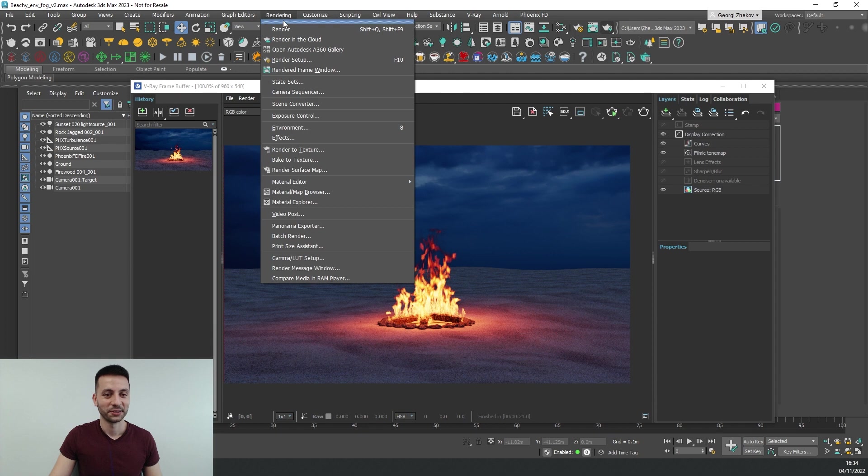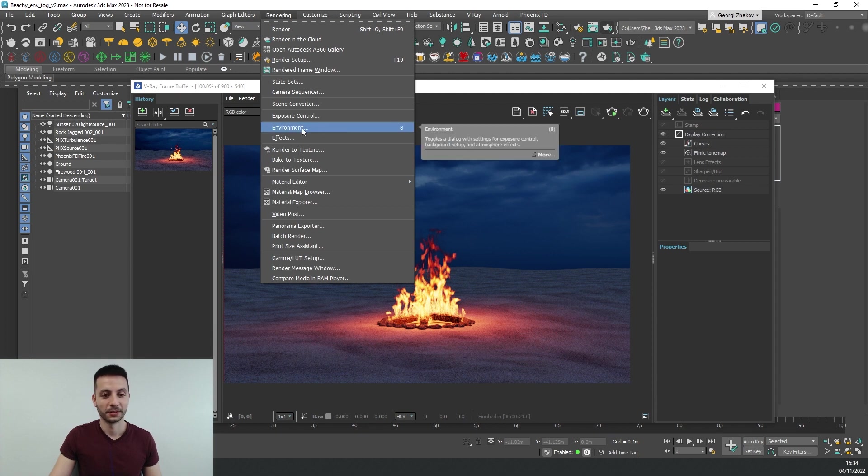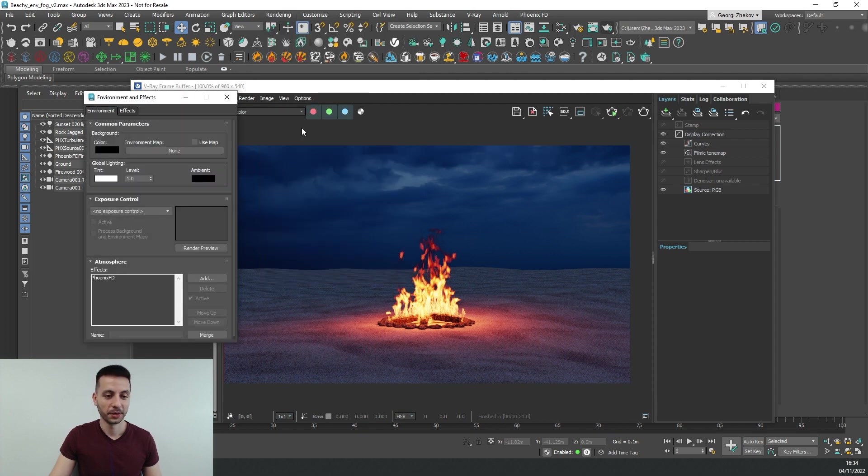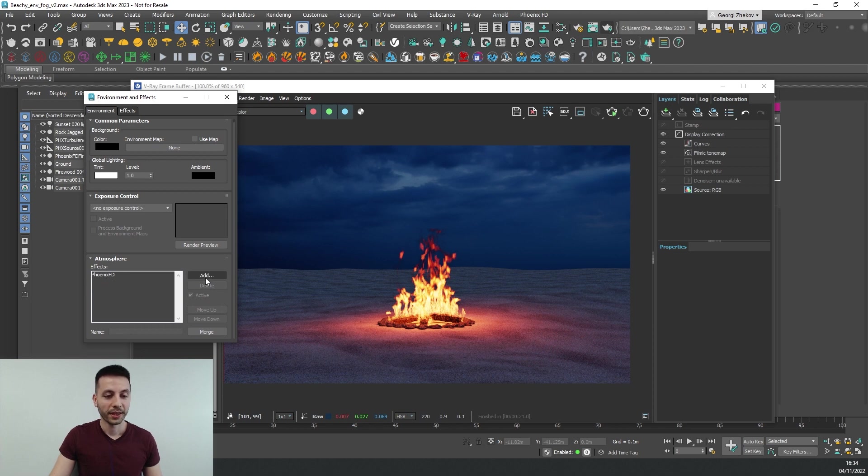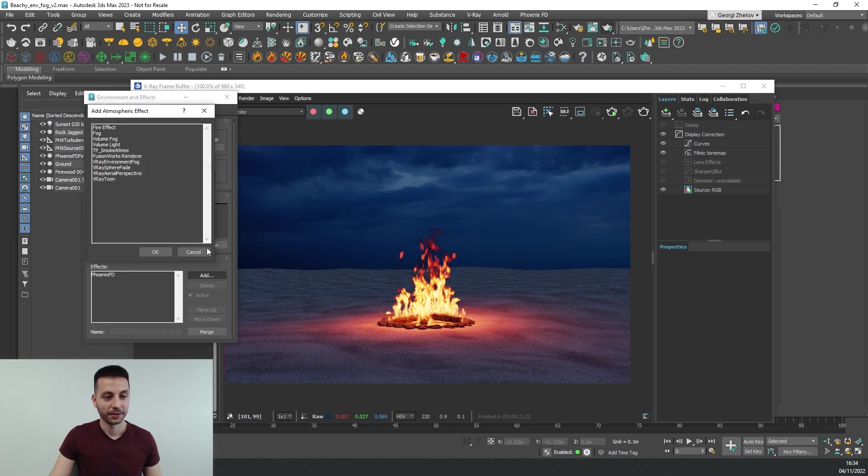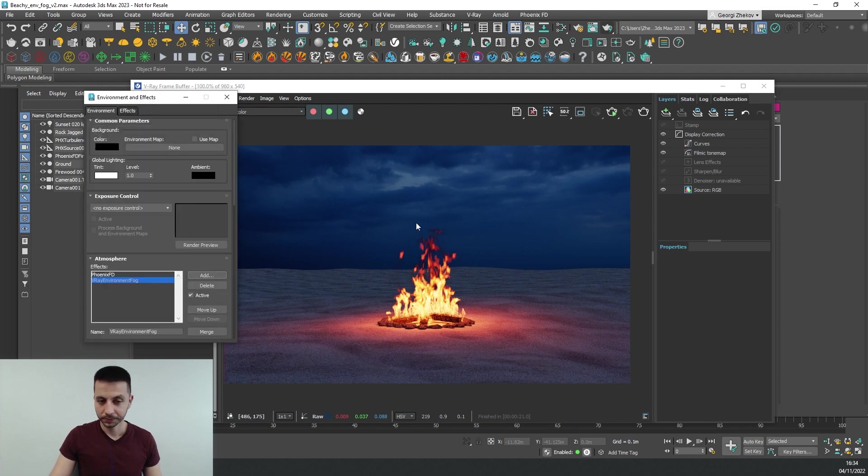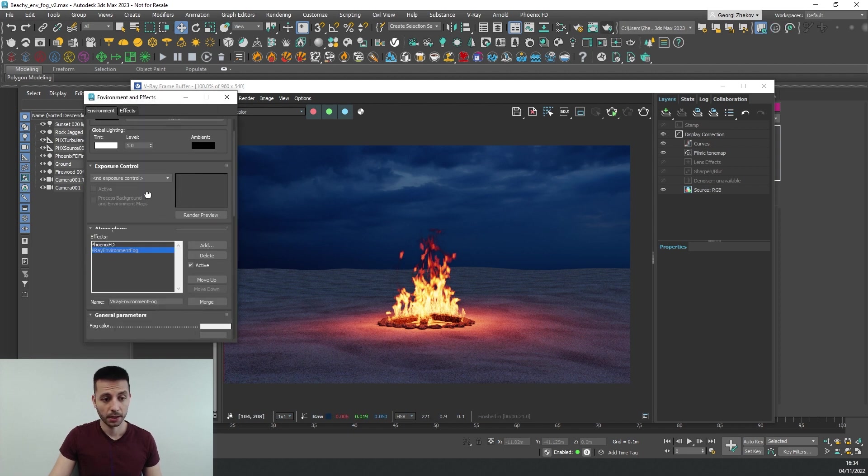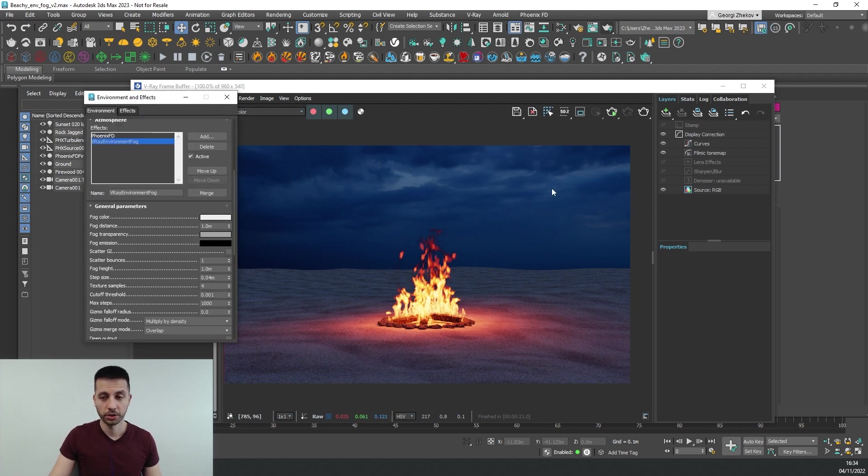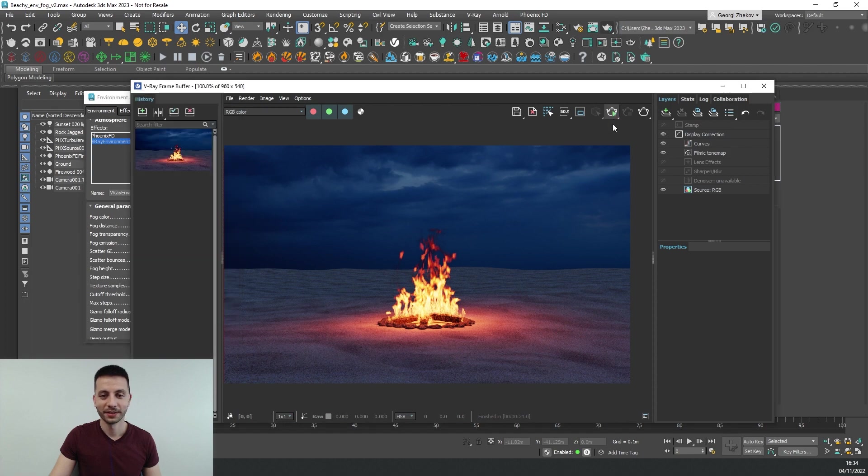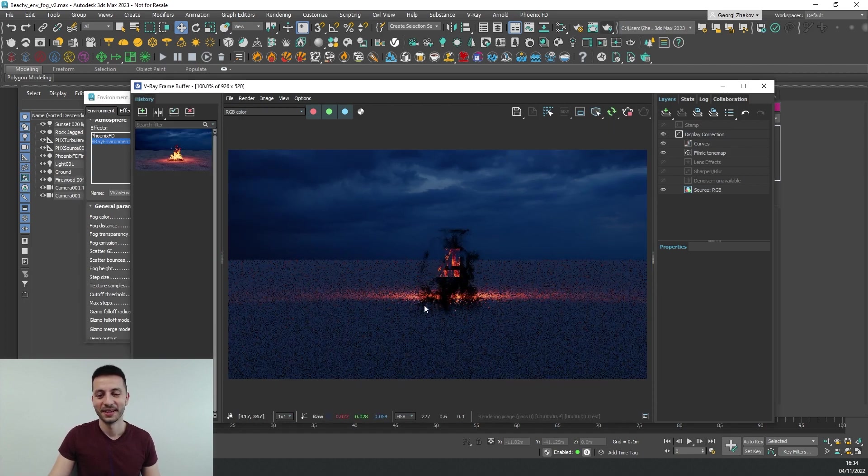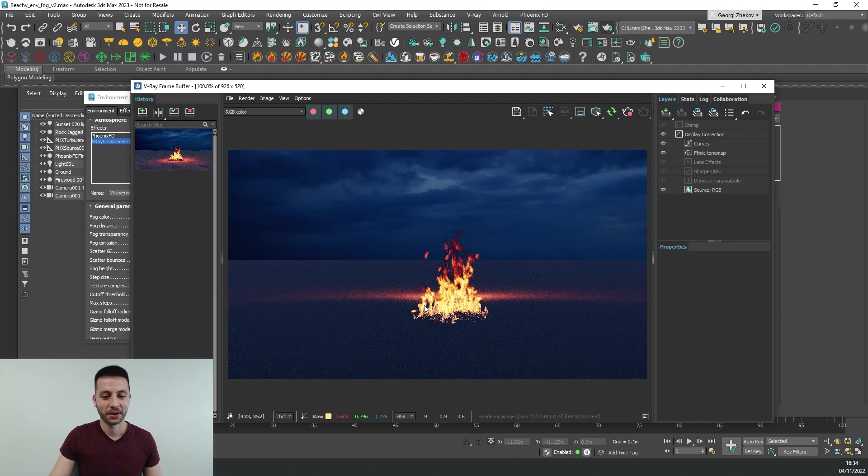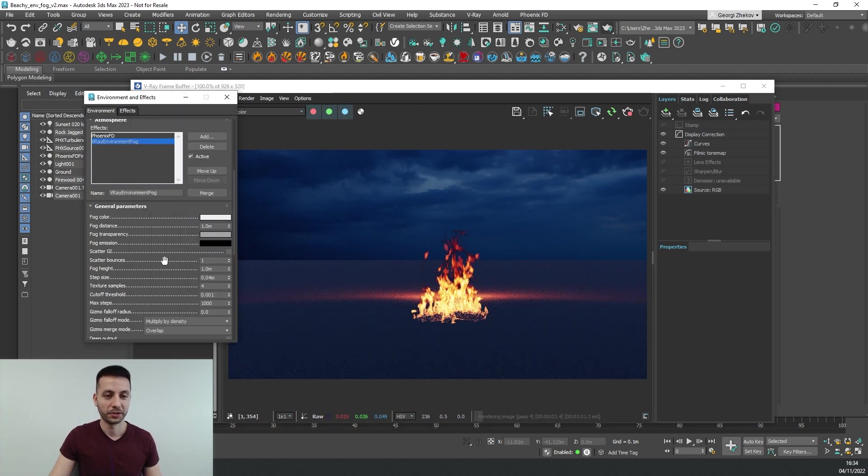I'll go to the rendering menu and go under the environment. In here for the atmosphere we can add V-Ray environment fog. And actually let's start IPR and this will allow us to set our fog interactively.